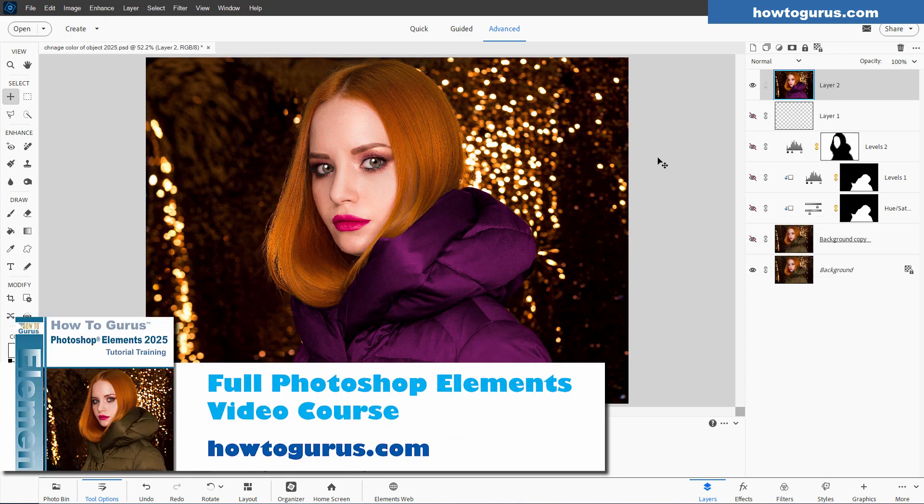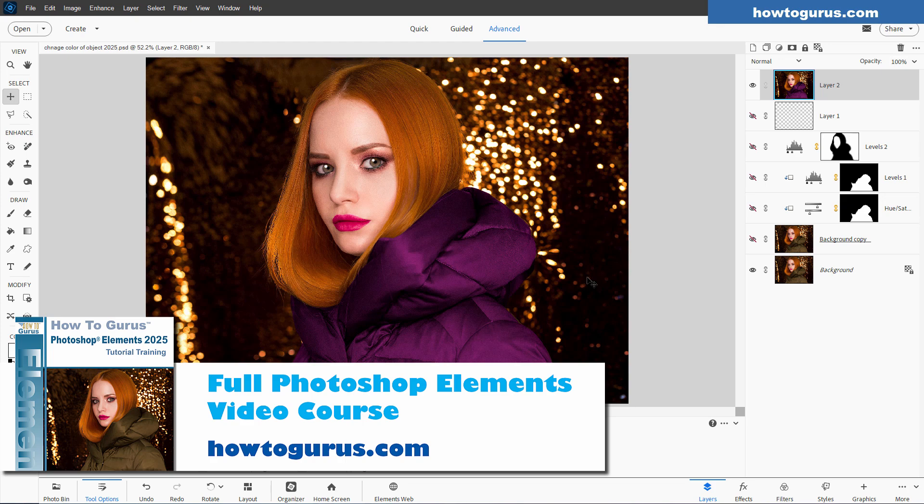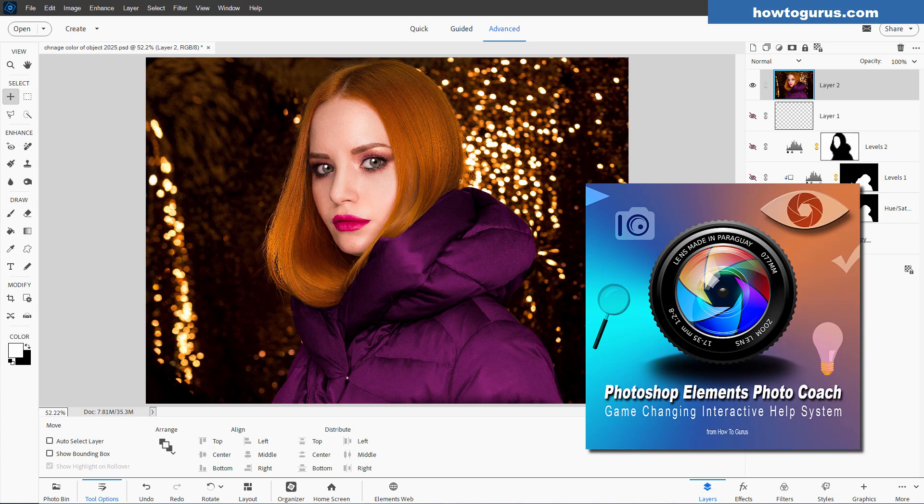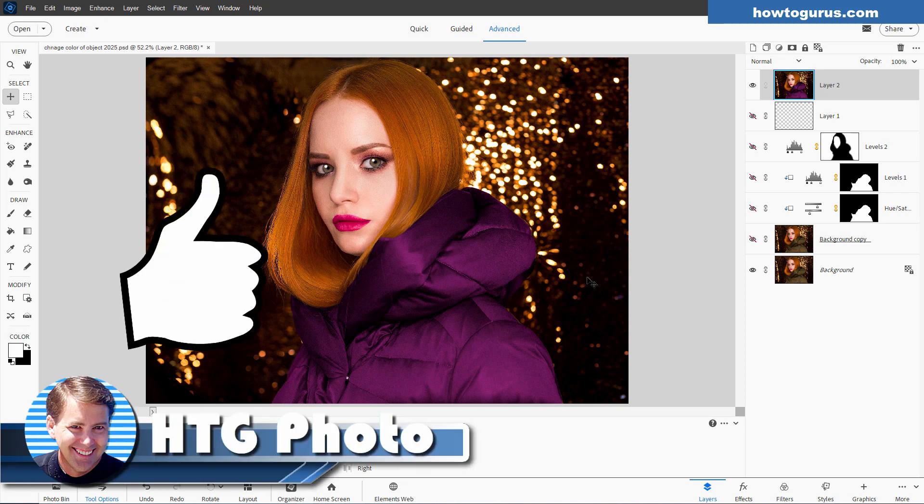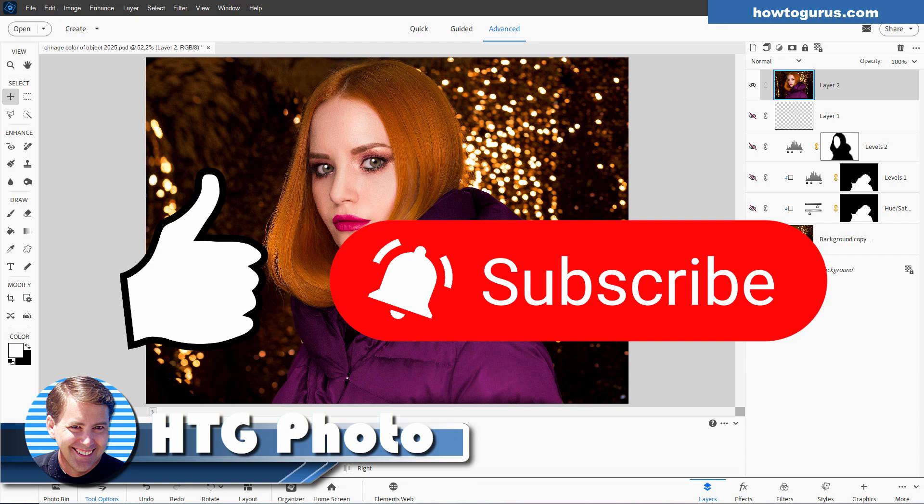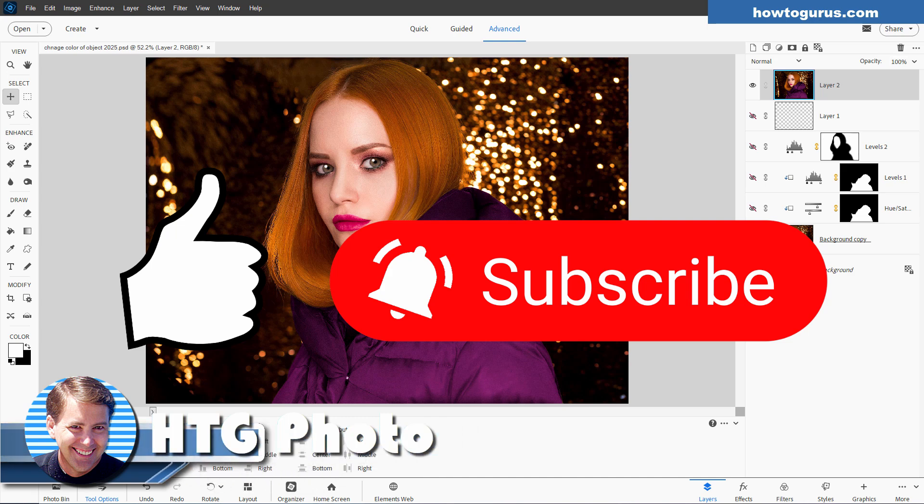And again, if you want to get a lot more training for Photoshop Elements, check the link in the description for my complete video training course. If you want to get step-by-step instructions for this video and many of my other videos here on YouTube, I put those into my HDG Photo Coach, which also is a great reference tool. And it gives you step-by-step instructions for everything inside of Photoshop Elements. If you enjoyed this video, make sure you hit that thumbs up and give me a like on the video. Also, if you haven't subscribed yet, make sure you subscribe. I'm doing new videos all the time. You don't want to miss any of those. And to guarantee that, click on the bell icon to get notifications when my new videos go up. And I'll see you next time.